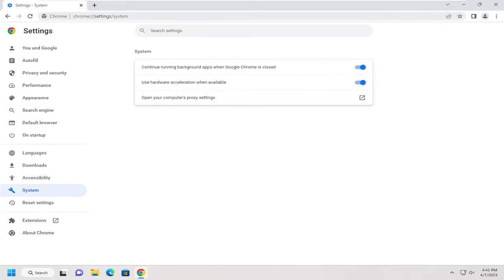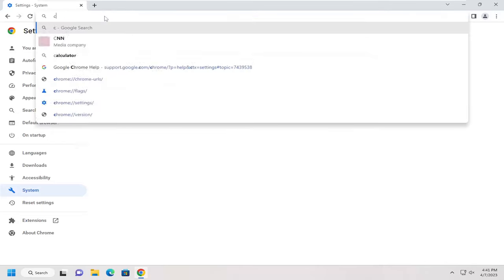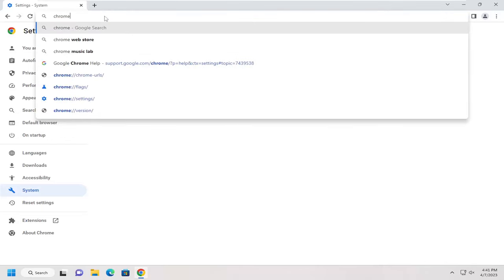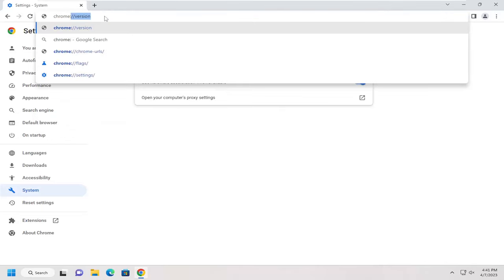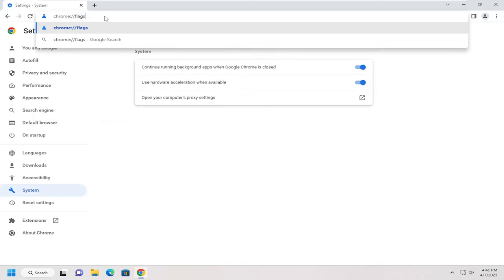Once you've ensured that, go up to the top address bar and type in chrome colon forward slash forward slash flags (F-L-A-G-S), and hit enter.